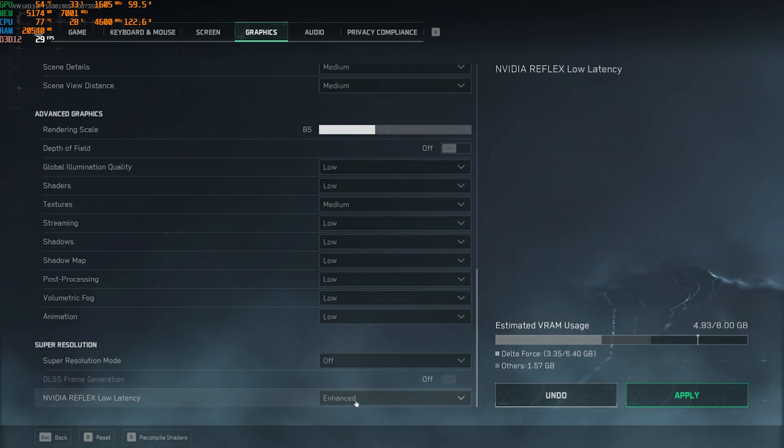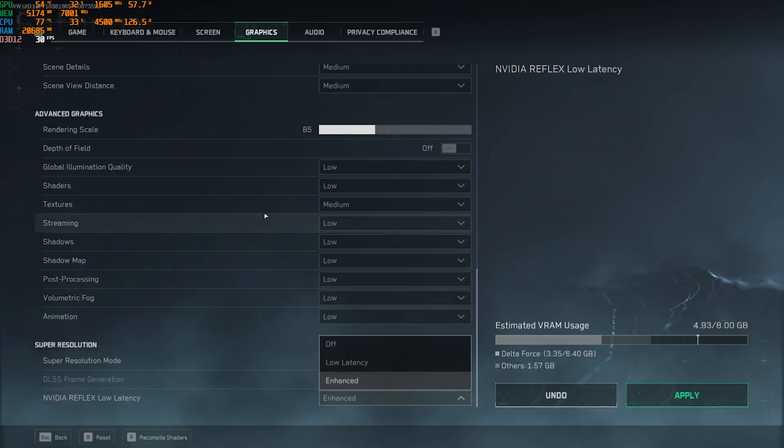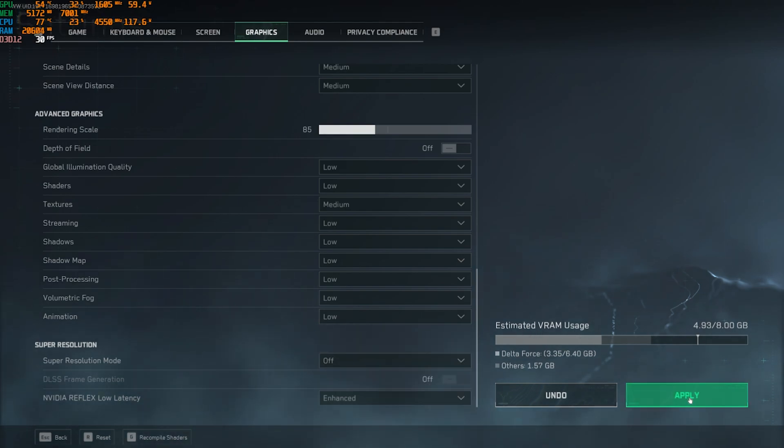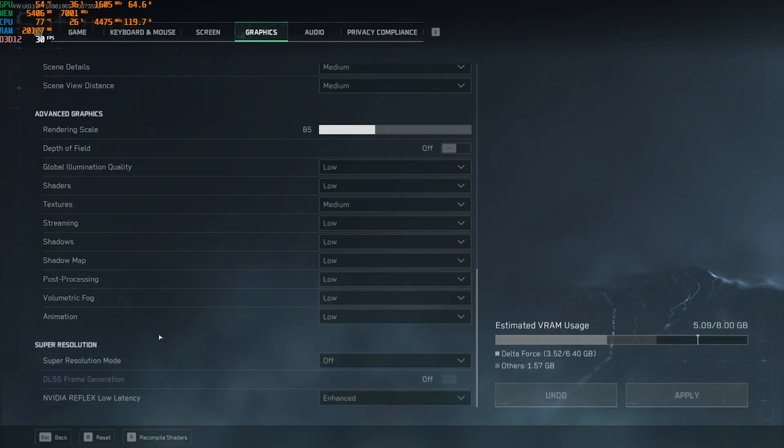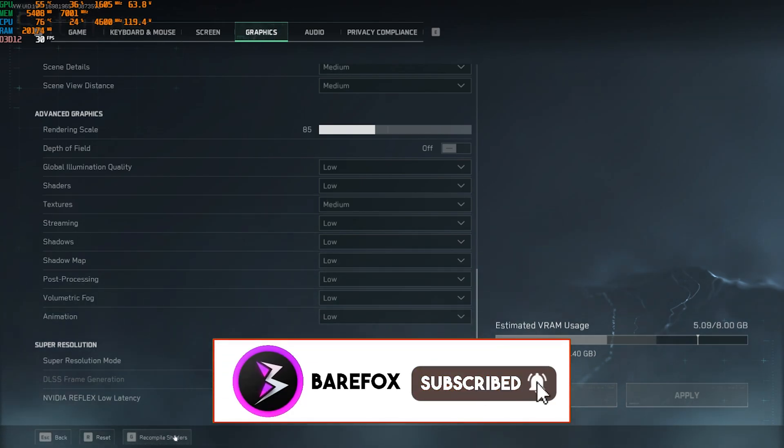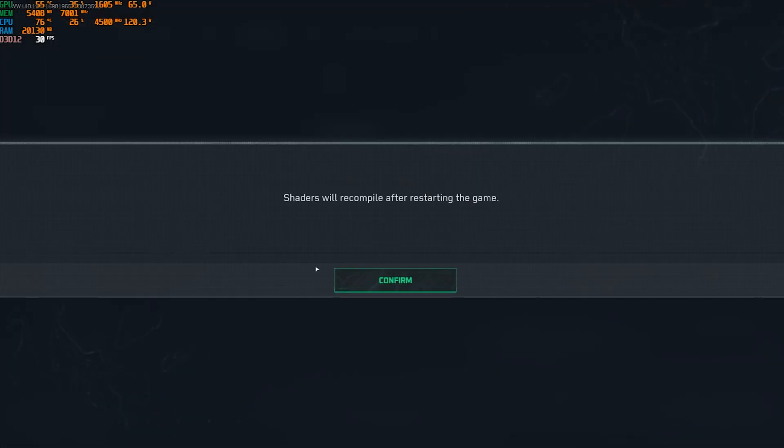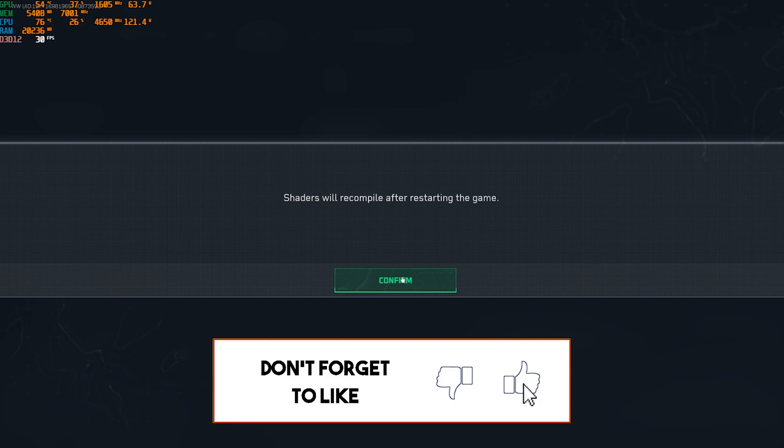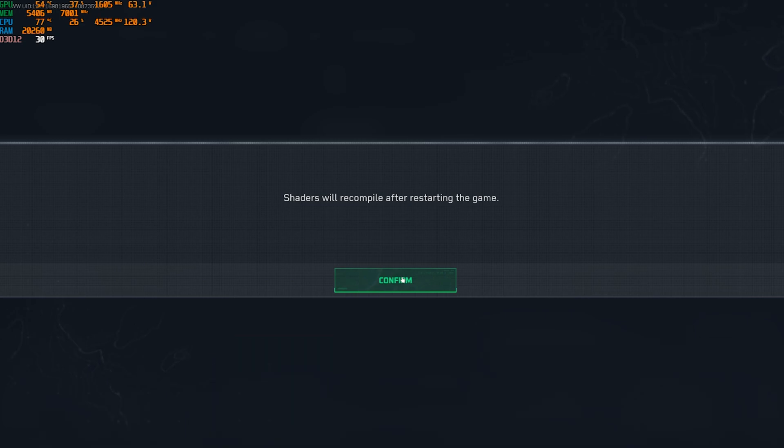After that, Super Resolution, you're going to have to set this thing off, as it adds a lot of input delay into the game. For NVIDIA Reflex Low Latency, go with Enhanced if that is available for you. You will see that the Estimated VRAM Usage drops drastically. As you click Apply, all of the best settings will be applied. After this, you have to click on the Recompile Shaders over here. This will restart your game and recompile all of the shaders and give you the best FPS possible in the game.